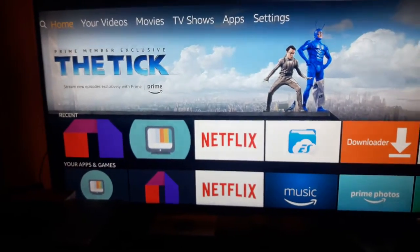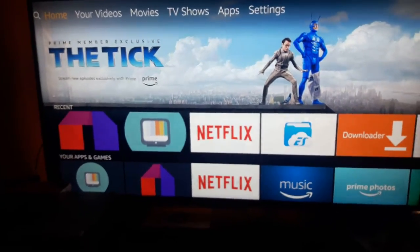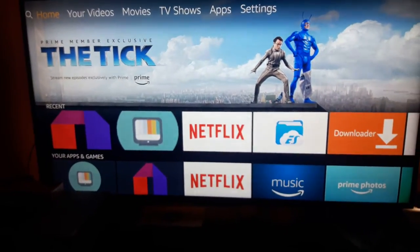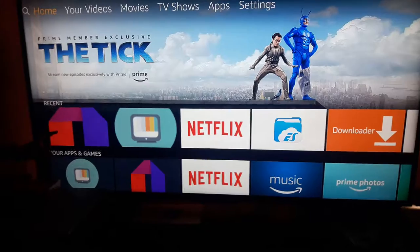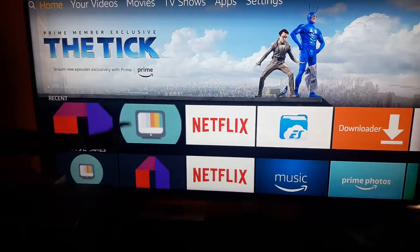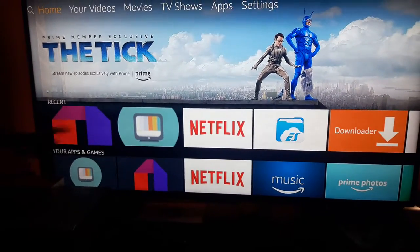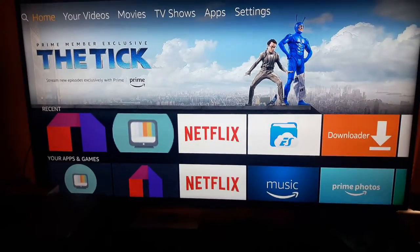Guys, today I'm going to be showing you two APKs for Kodi: Mobdro and Trayn TV. Let's get started.